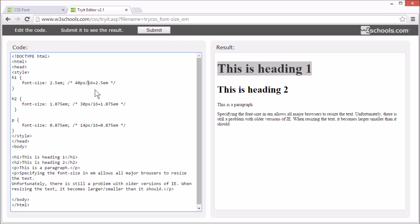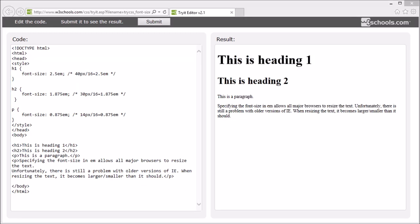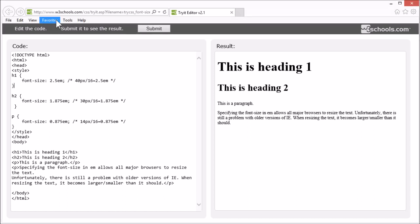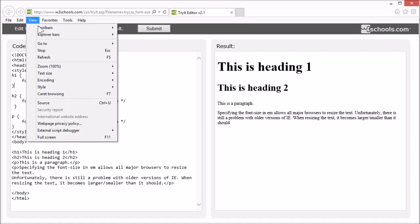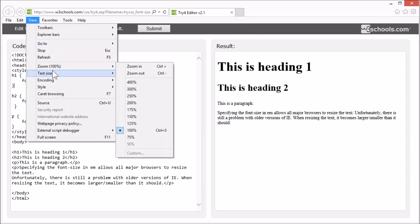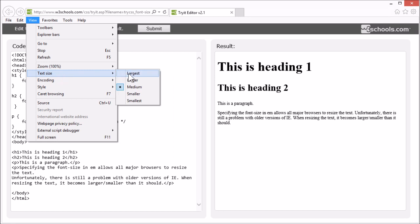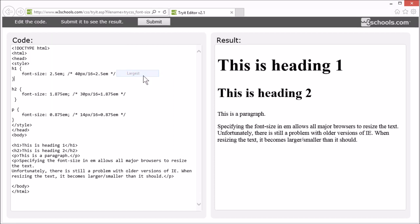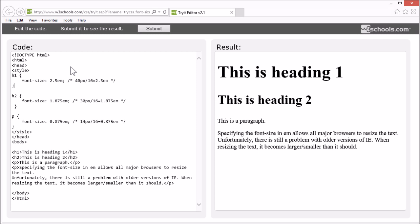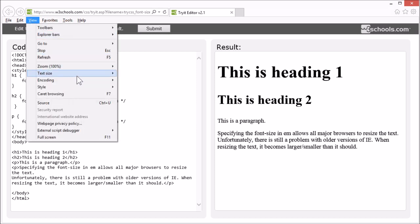So in this example, the text size is the same as the previous example. However, with the EM size, it is possible to adjust the text size in all browsers. I will show you this in a different browser. You see, we are not zooming, we are changing the text size. From medium, which is default, to largest. Or to smaller size.